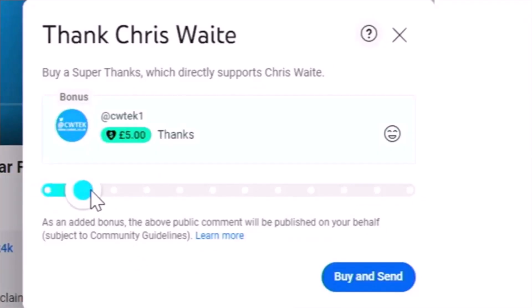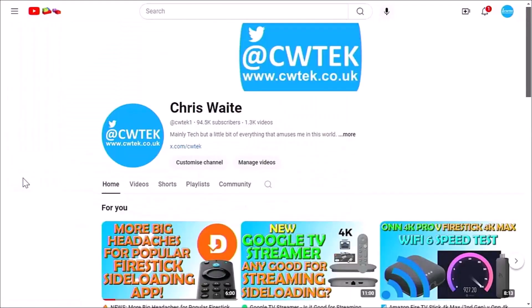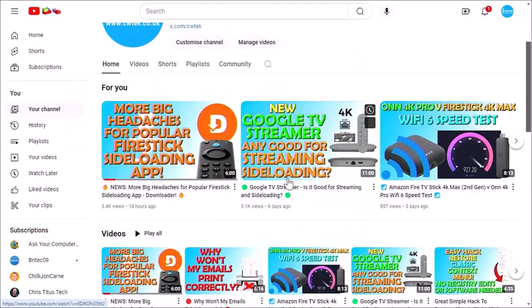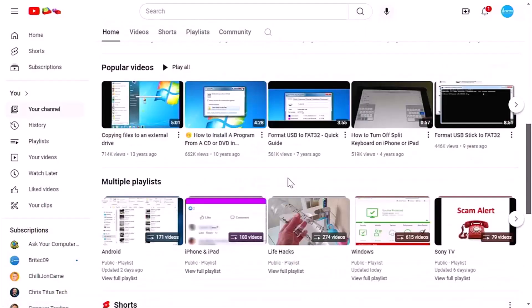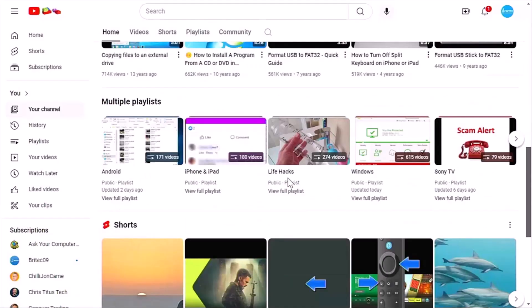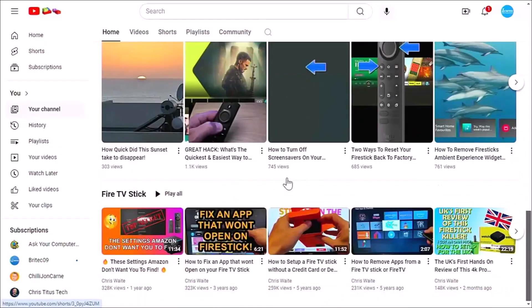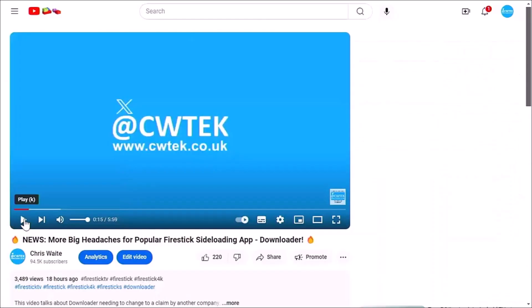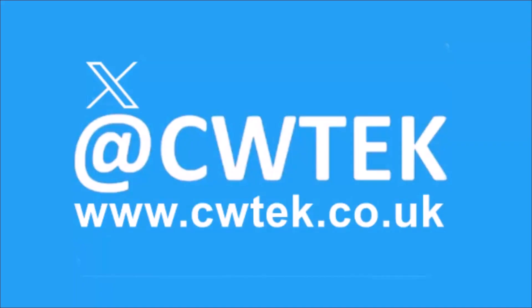And whilst you're at my YouTube channel, why not stick around? I've got thousands of other videos for you right here right now covering all sorts of subjects. Hopefully whilst you're here, you're going to find something to educate you, entertain you, amuse you, and maybe even save you some time and money. And if you do see any videos that you think your friends, your family, or your work colleagues might like to see, then please don't forget to share these videos on your social media timelines. You can check me out on X, I'm at CWTEK. You can also check out my website, it's cwtek.co.uk. Thanks for watching and speak to you again soon.